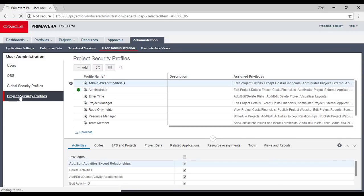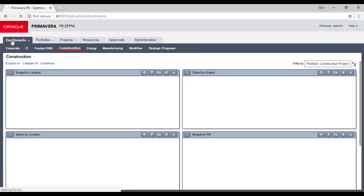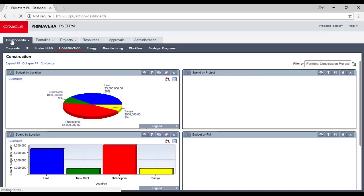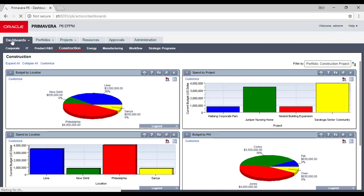That was a fast description of what is inside Primavera P6 EPPM 18.8. We will try to do some training on the EPPM in the future, but we want people to work with us first on the Professional version, which also has some controls, tools, and good features. It's faster compared to the EPPM.